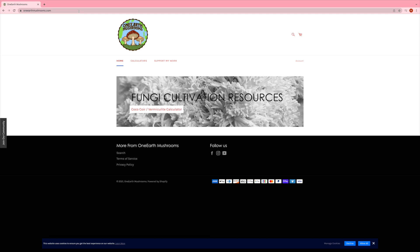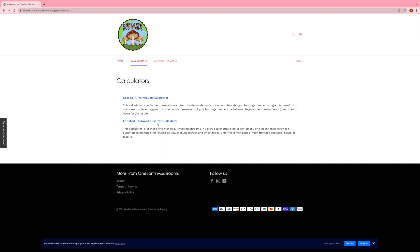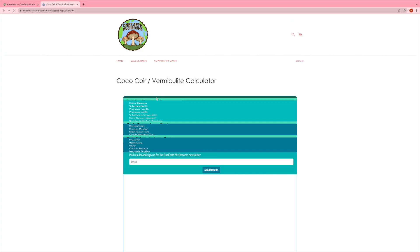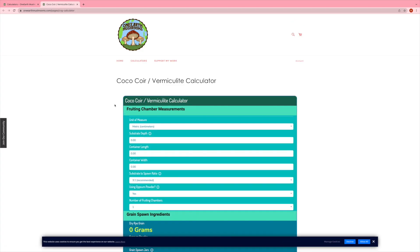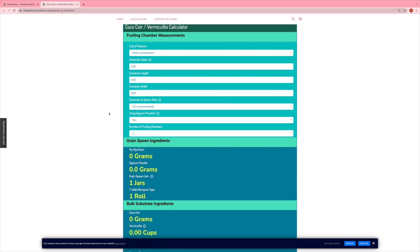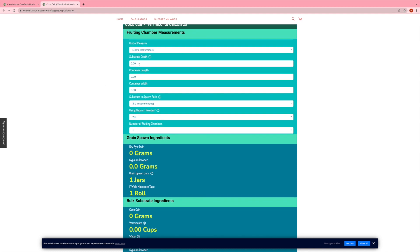So if you want to check it out, head over to oneearthmushrooms.com, and I'm just going to give you a quick tutorial on how to use that. So when you get to the website, you'll see it's pretty simple. You can just click on the calculators button, and then go to the CocoCore vermiculite calculator, and it's going to pop up this form here.